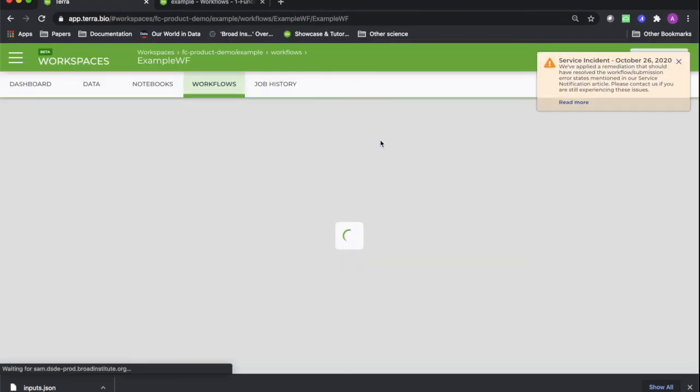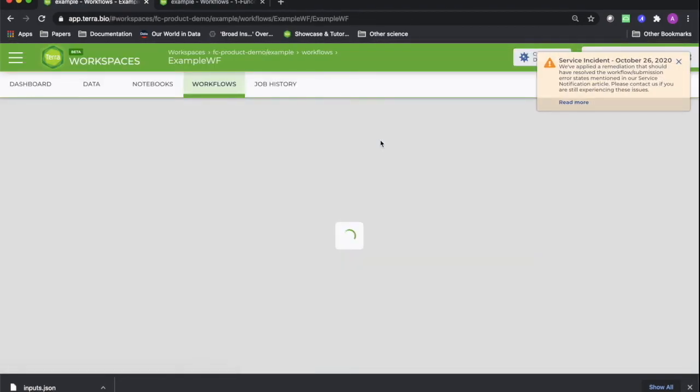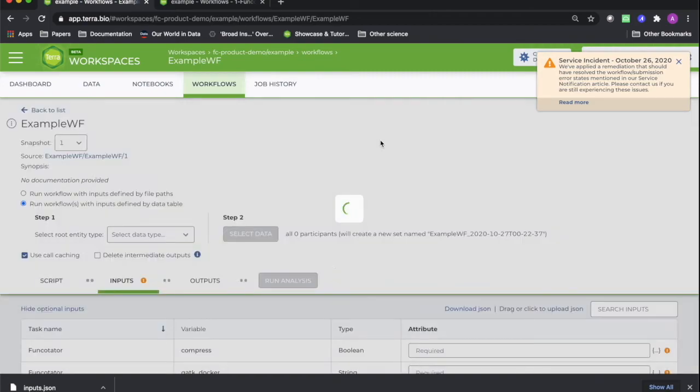Congratulations, you've uploaded your own workflow to your cloned workspace. You can find it under the Workflows tab.